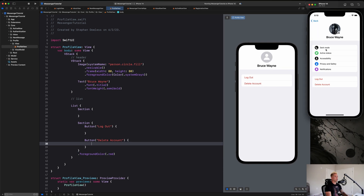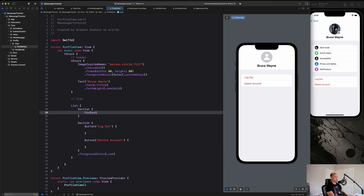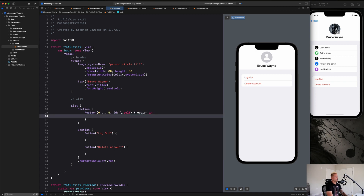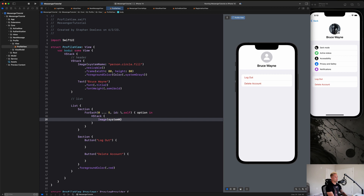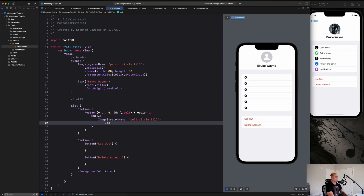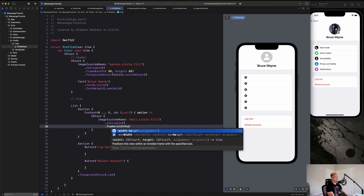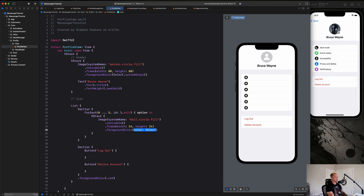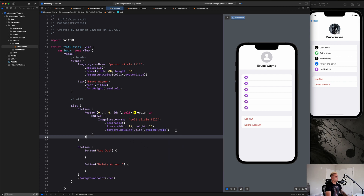Now let's create the data model and the UI for the settings options. We'll build a little option row with an image and a text component for the title. For now, using a ForEach with a placeholder range and `ID: \.self`, inside we put an HStack with an Image system name `bell.circle.fill`, resizable, frame 24 by 24, foreground color `Color.systemPurple`.